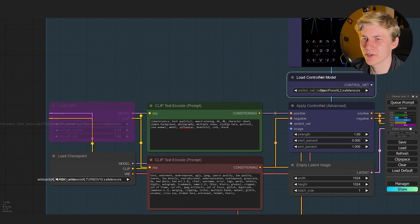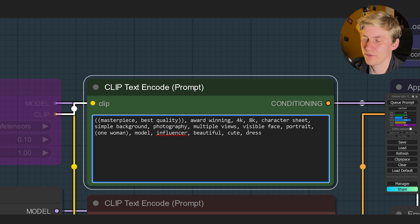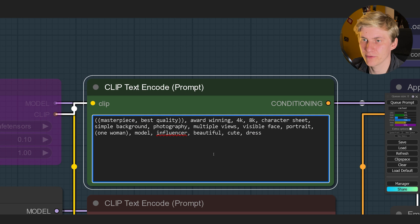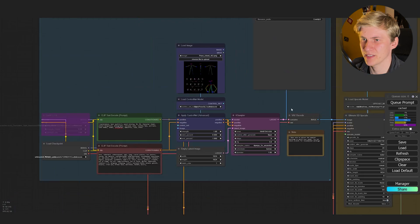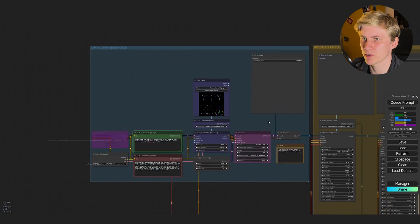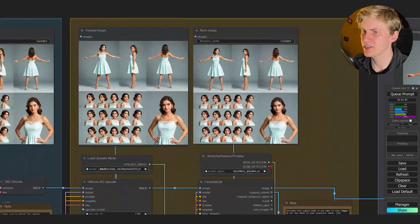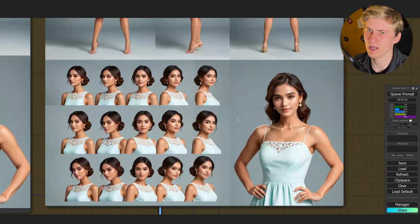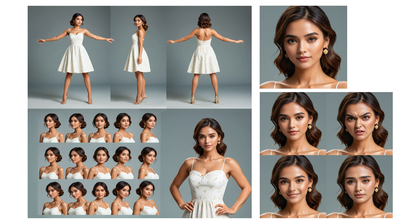Now we can put in our prompt. We could do the typical influencer — beautiful woman — click Generate and see what it creates. As you can see, it works really well, but that's just too easy. I need to find my own niche, and I think it's cheese. Let's create an influencer for cheese — a cheesefluencer.